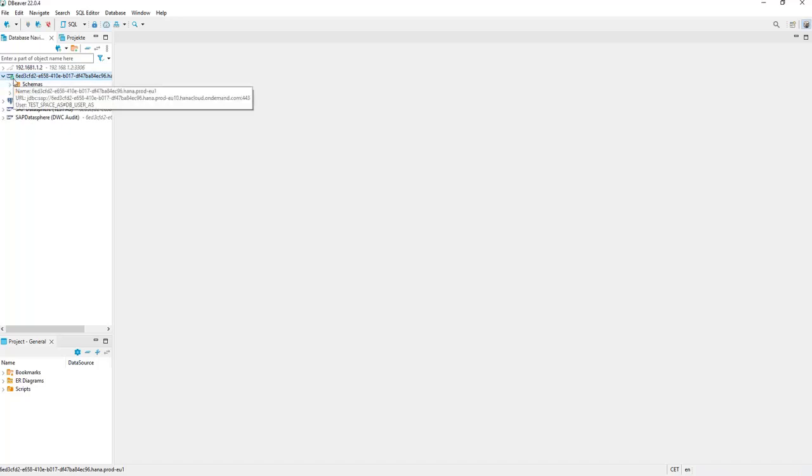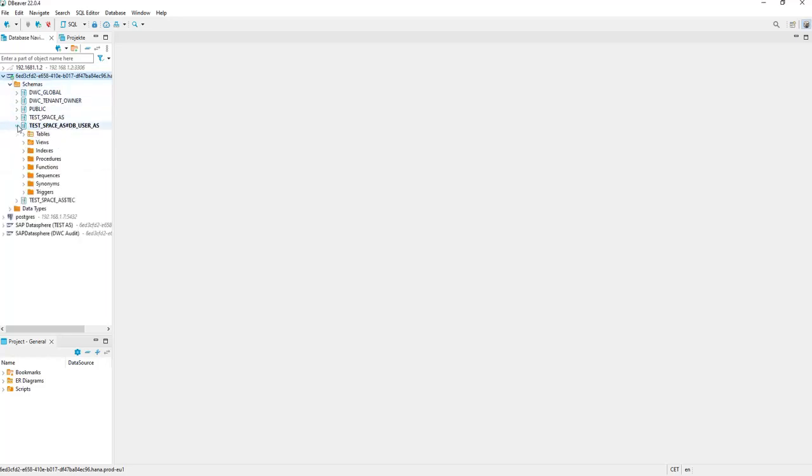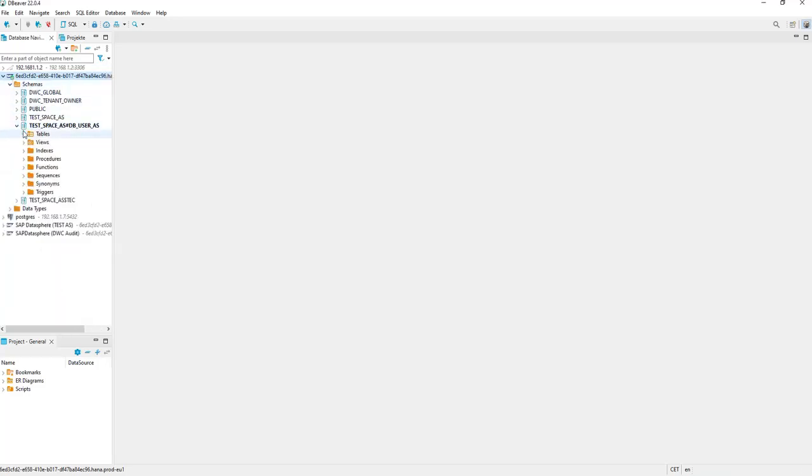And with the green mark, you see that everything is working and we can now consume tables out of this space.